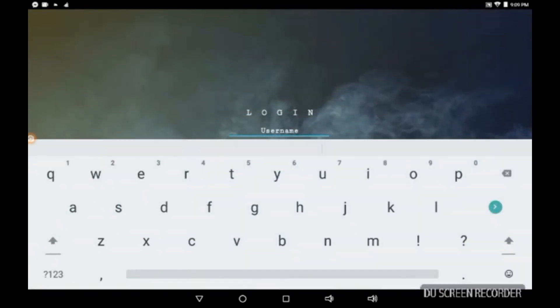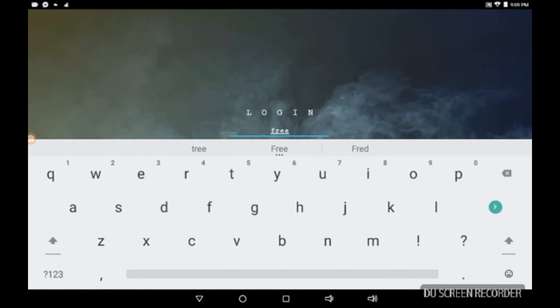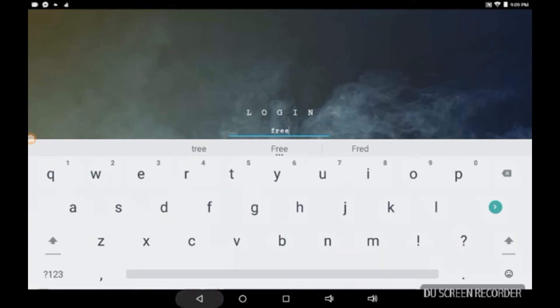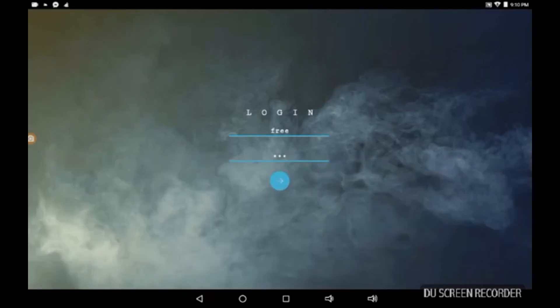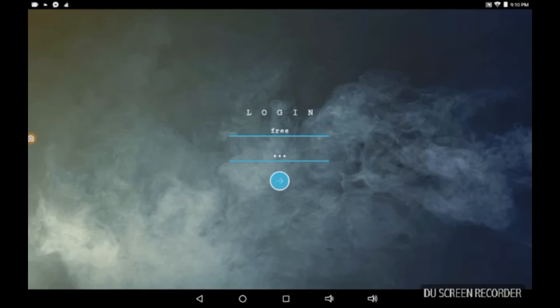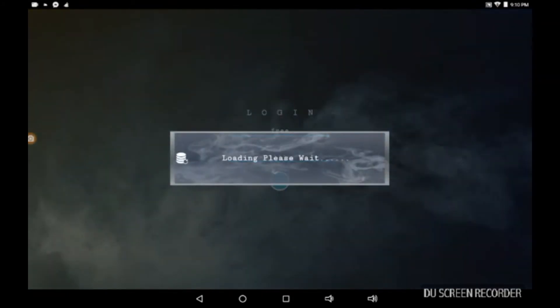Okay, and the username now, what's going to be, is F R double E lowercase. All lowercase F R E E username, and S R U Streams Are Us, S R U free username, S R U password. And okay, load please wait. All right, I'll try to be patient, excuse me.